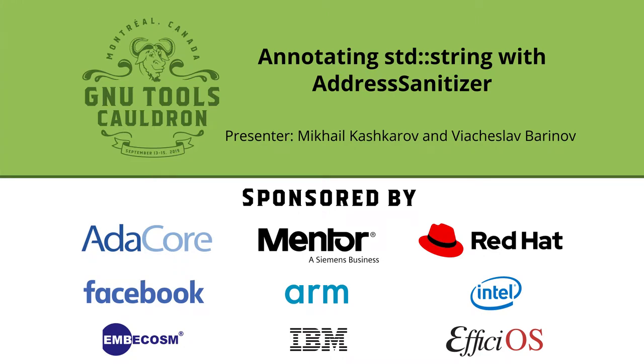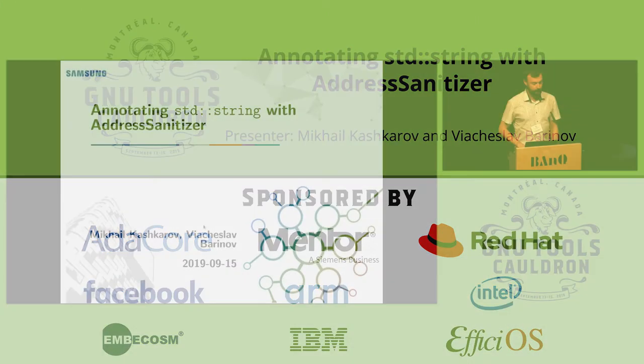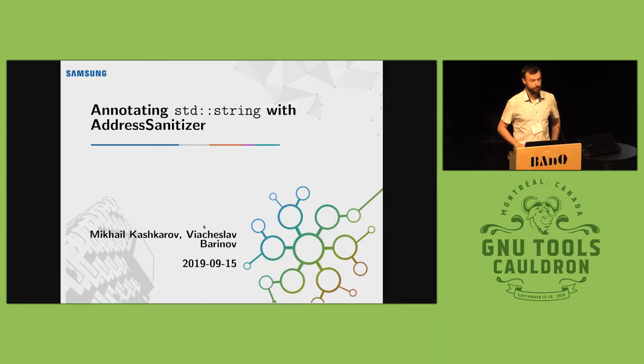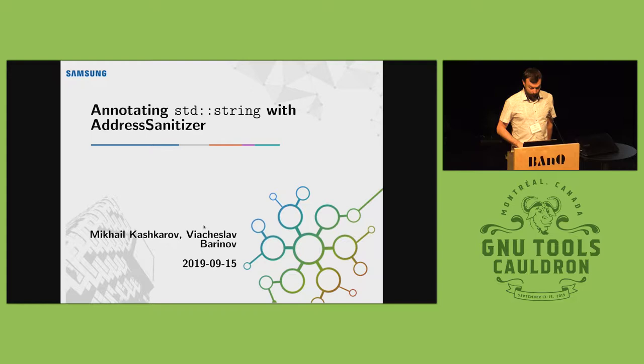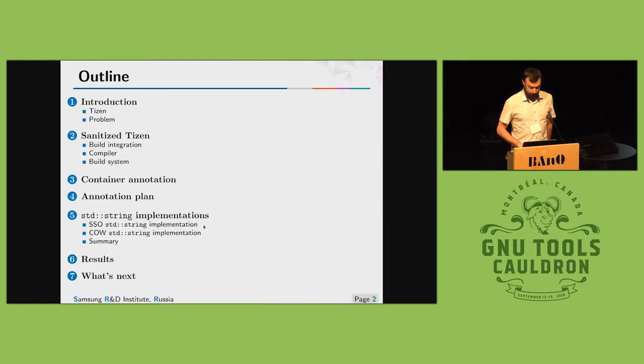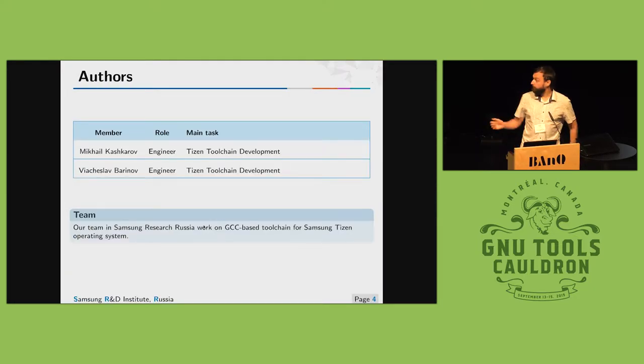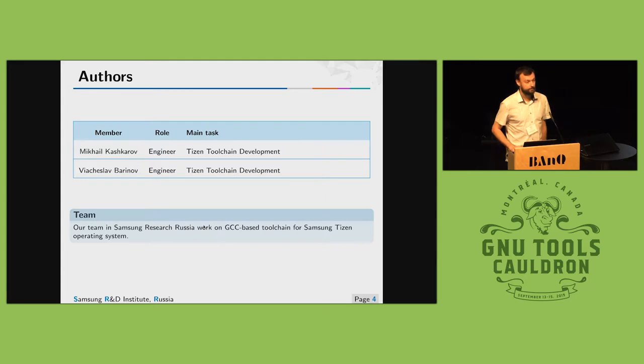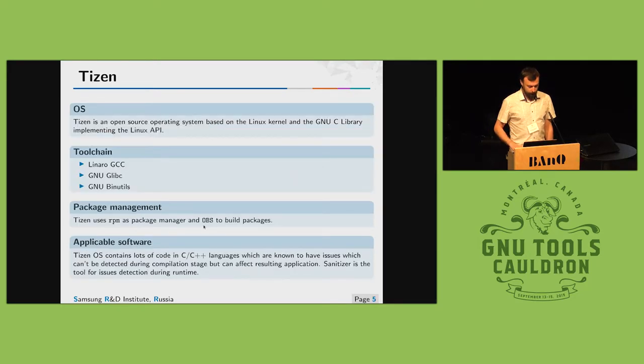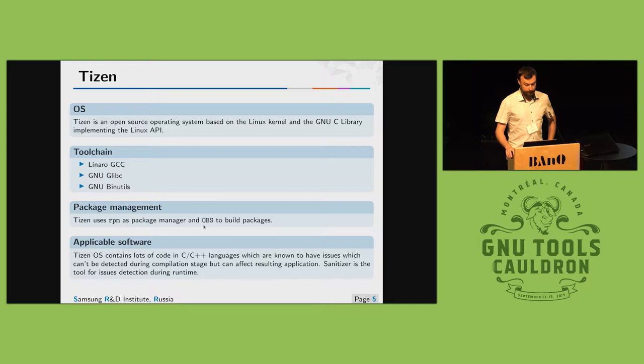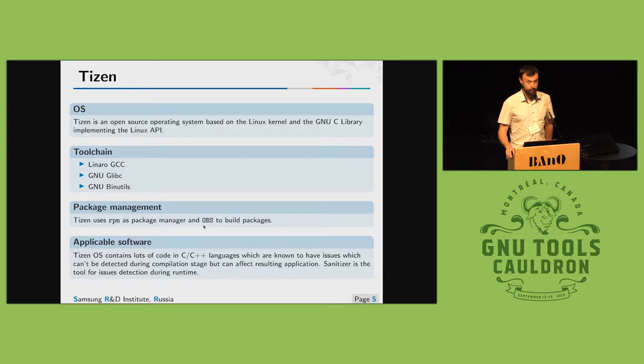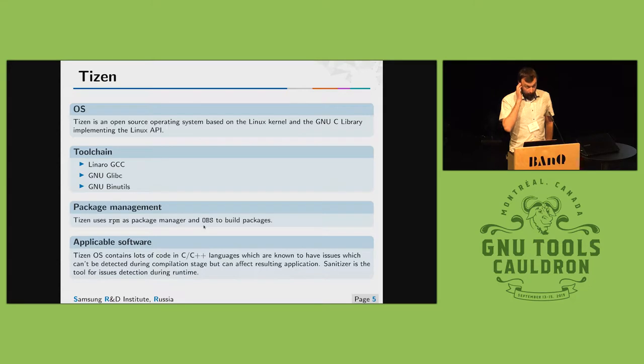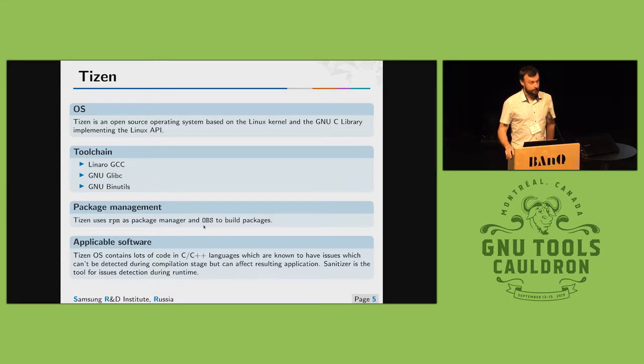Hello, we are here to speak about applying address sanitizer to libstandard C++ containers. We are members of Samsung Research Russia and we work on toolchain for Tizen operating system. Tizen is an RPM based and Linux kernel based operating system. We use GNU based toolchain like linear GCC, glibc, binutils and we have lots of C and C++ code to check.